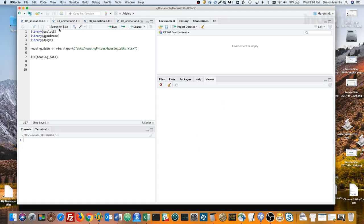First, I'll load some packages. GGplot and gganimate, which I need for the animation, and dplyr for data wrangling.